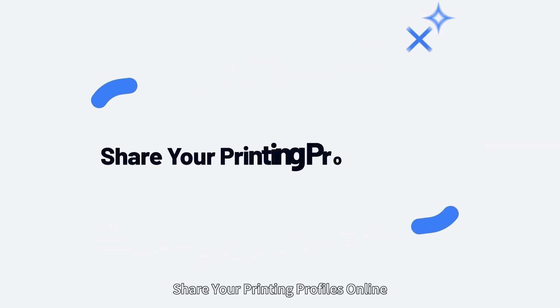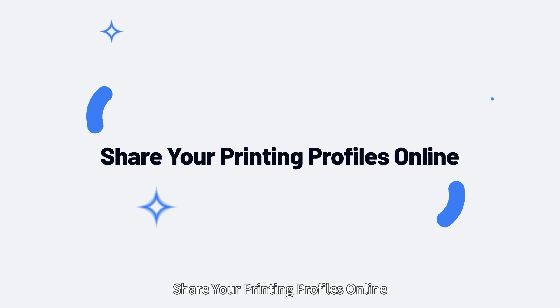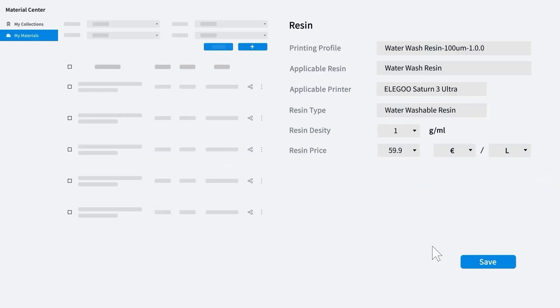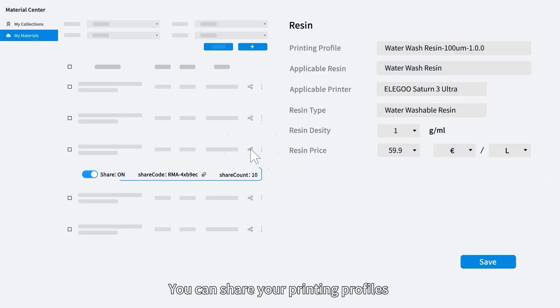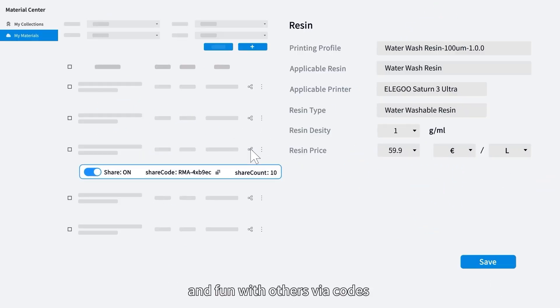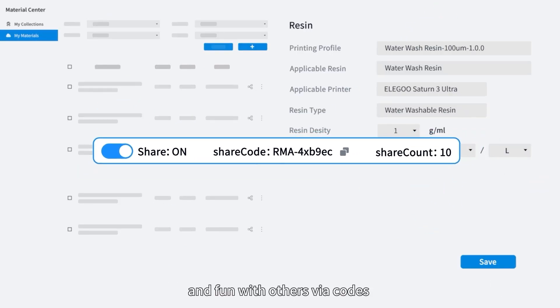Share your printing profiles online. You can share your printing profiles and fun with others via codes.